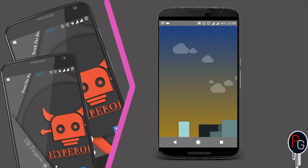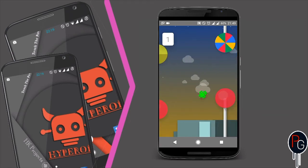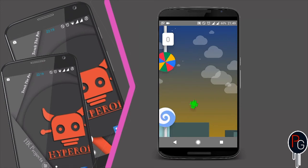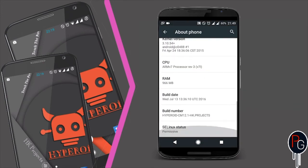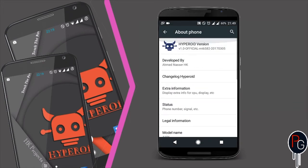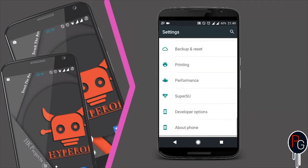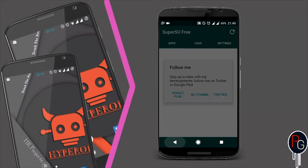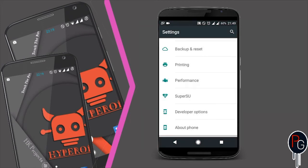The kernel is version 3.10.5 for the first build, but it is also available for KitKat and Lollipop kernels. It has SuperSU included — it is a pre-rooted ROM, so you don't need to flash SuperSU separately.